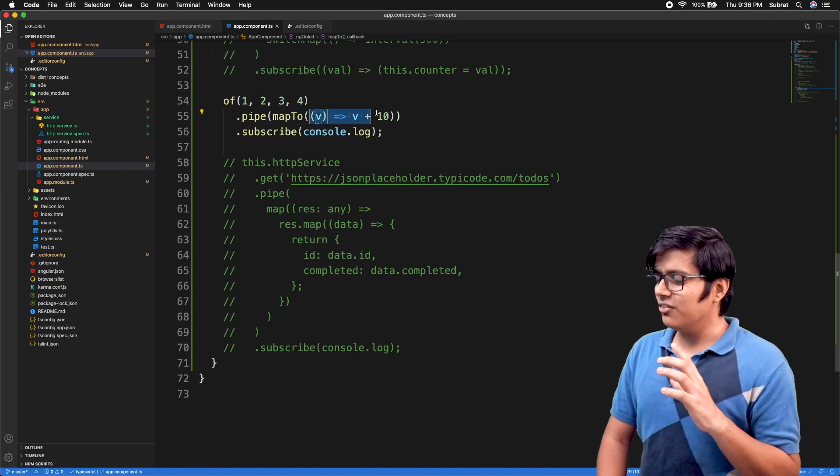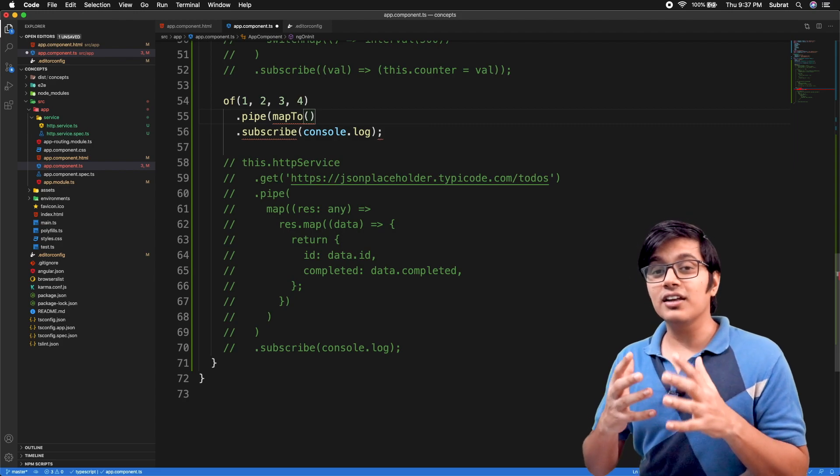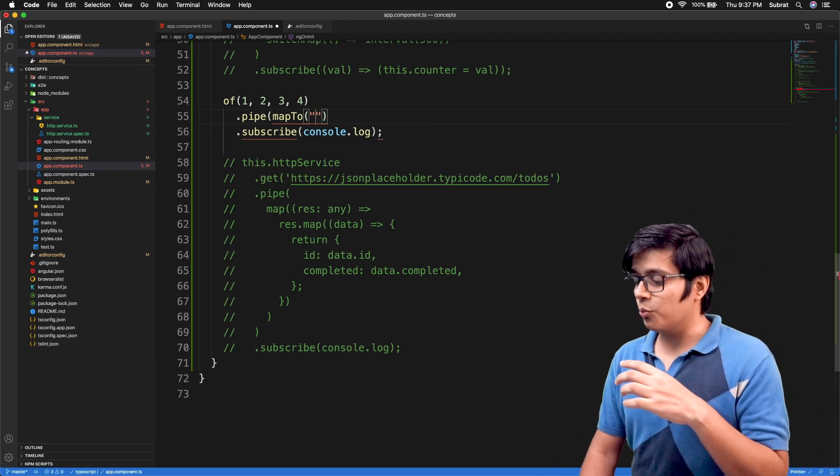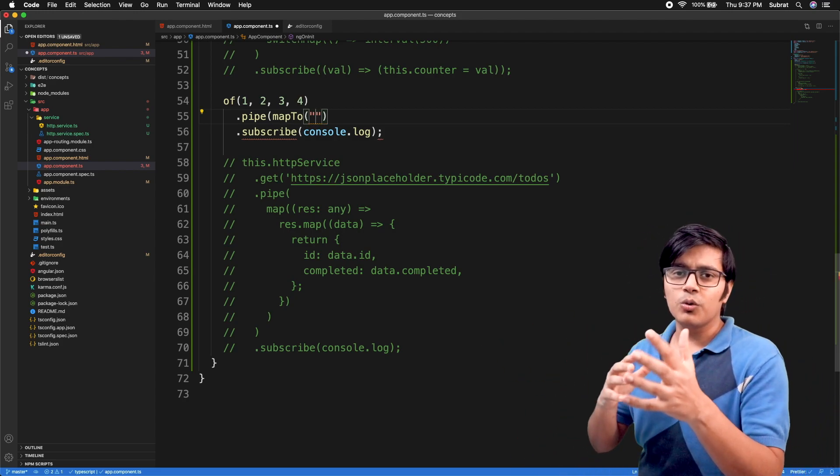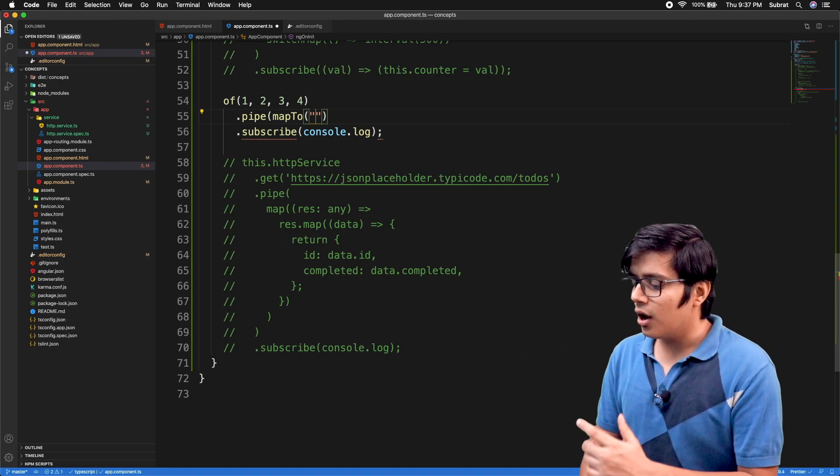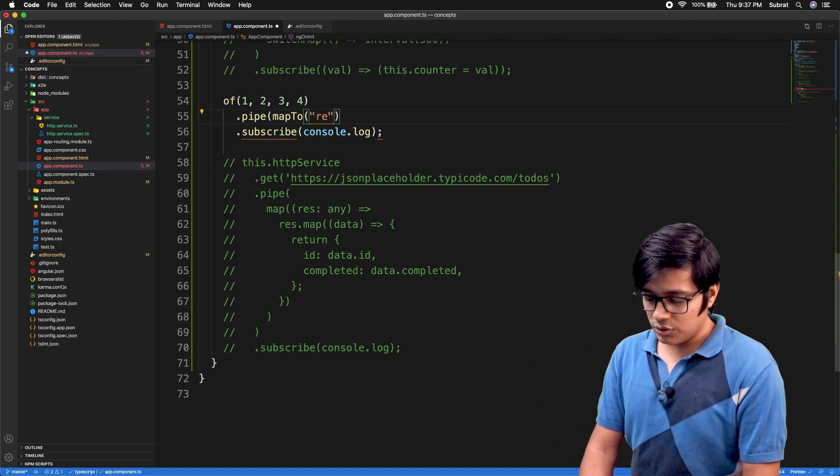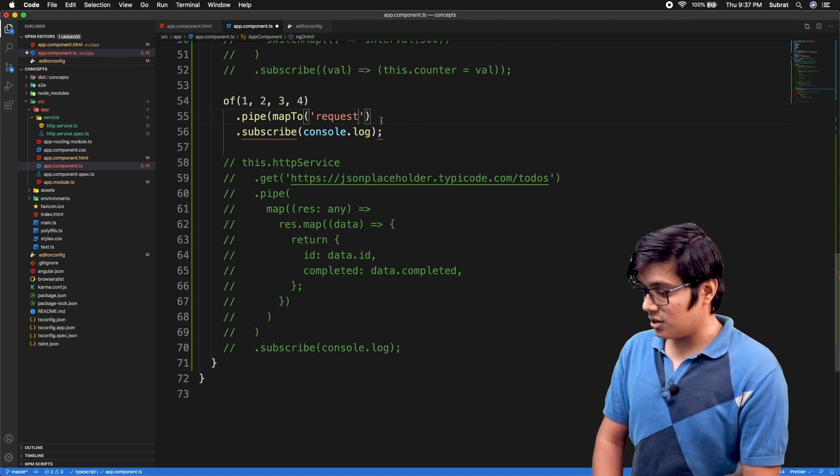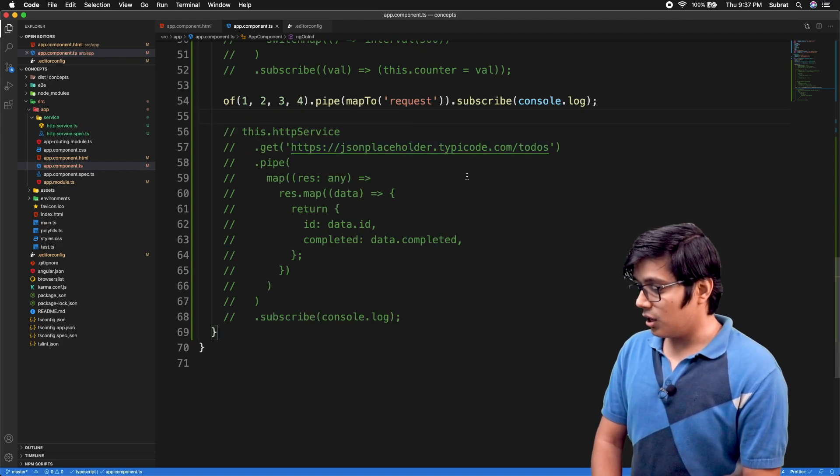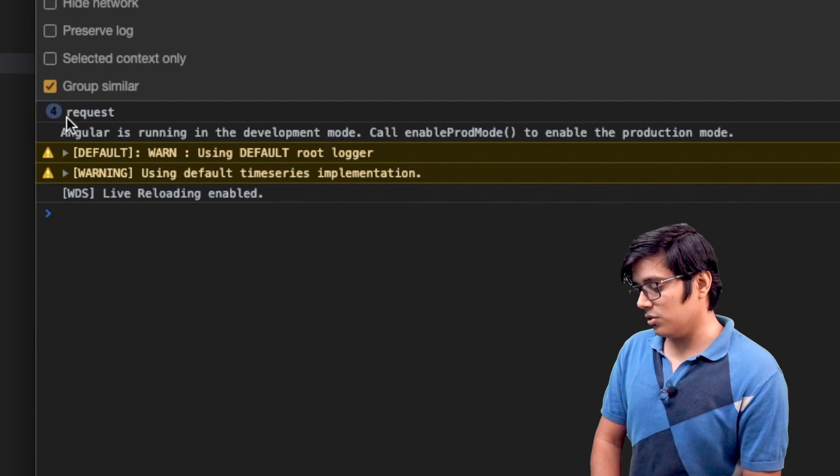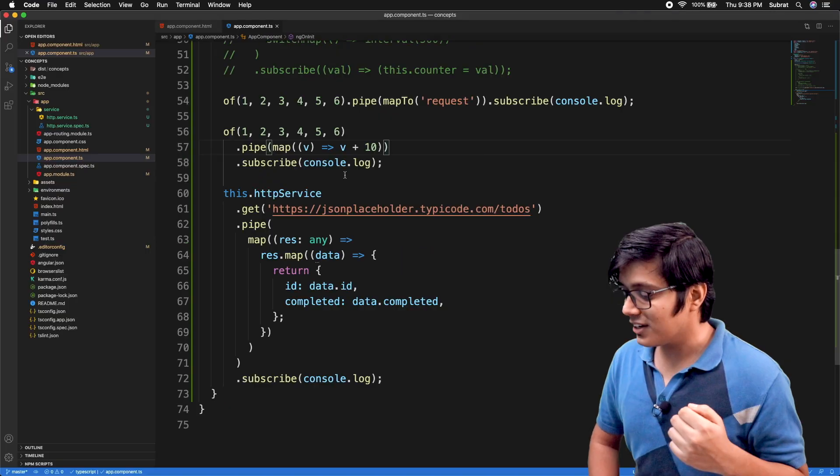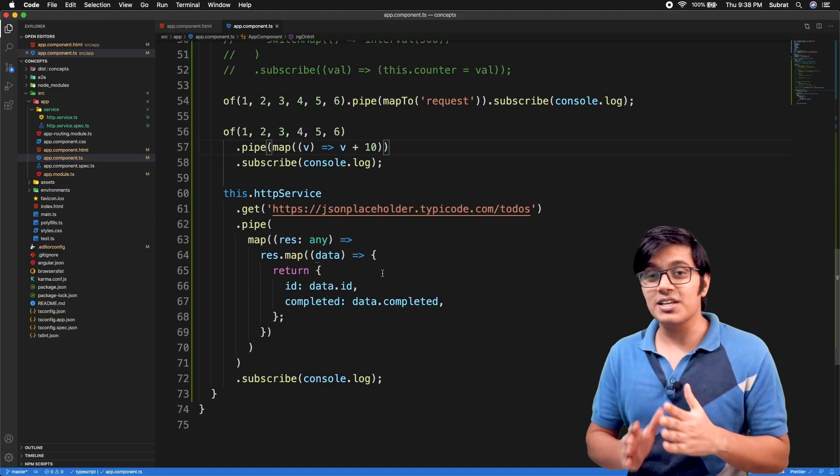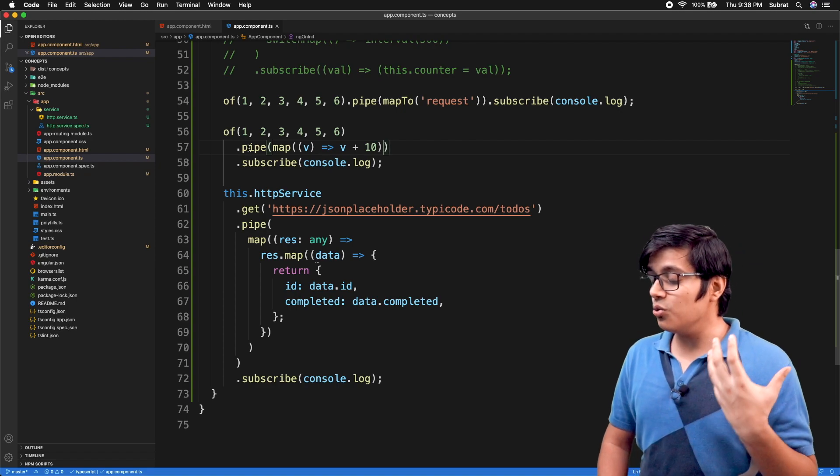MapTo you will use in very few scenarios. Suppose you have to count the value, you need to print it somewhere, some request came and you need to show a pop-up, then you can use it. I'll just print 'request' here. In our browser you will get 'request' four times.